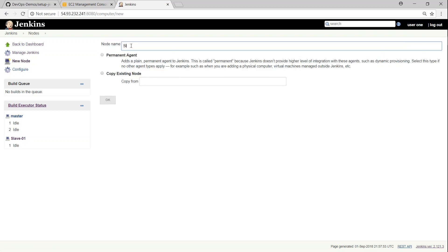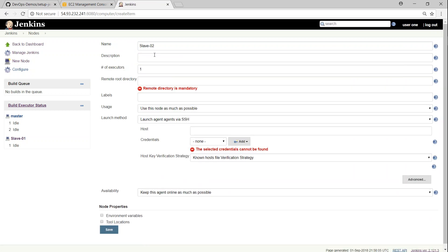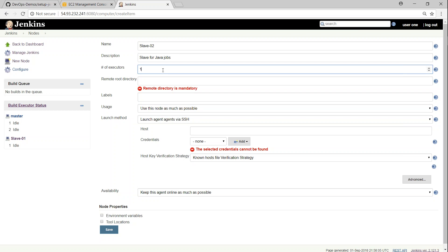It will ask you for the name of the node. I'm going to call it slave-02, and I'll select permanent node rather than a temporary one — click OK. Now it asks for a description; I'm going to say 'slave for Java jobs,' since this slave node is going to run all the Java jobs.